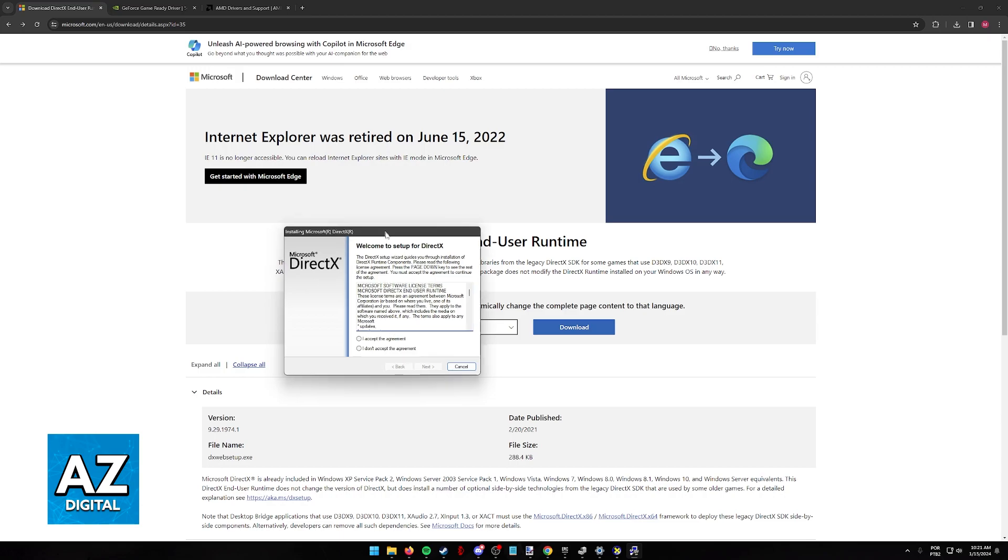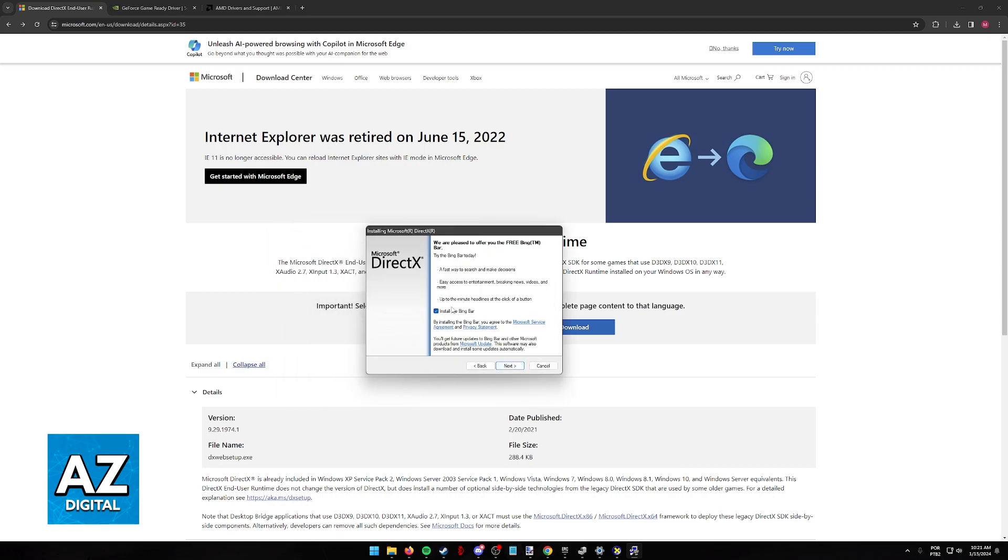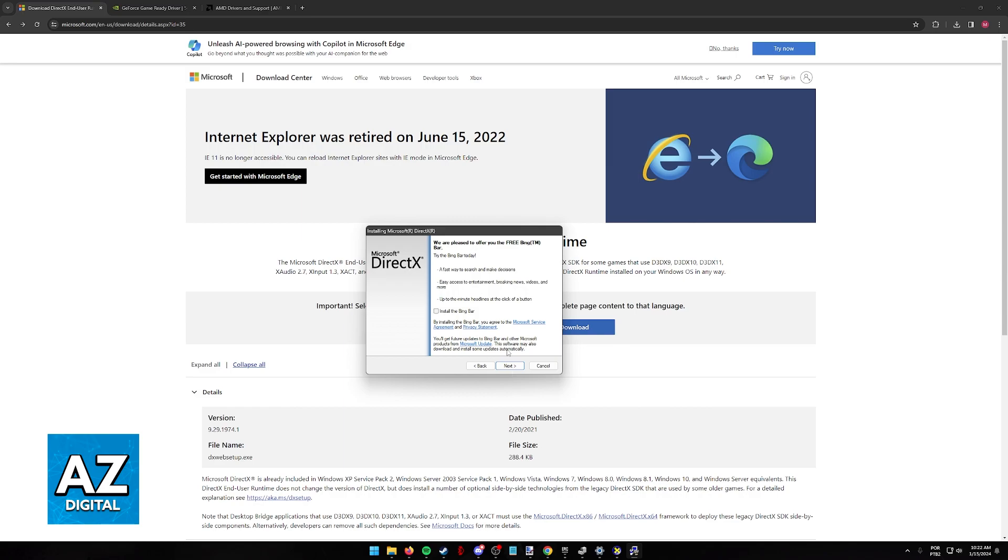What you have to do here once you open it up is accept the agreement, click next, and then if you wish to download the Bing bar as well, just make sure that this is checked. Click next and follow through the instructions on screen. It is extremely straightforward. For this video, I'm not going to proceed because I already have the latest version of DirectX, but like I said, it is straightforward and you don't have to worry. Just read any possible warnings and proceed with the installation.